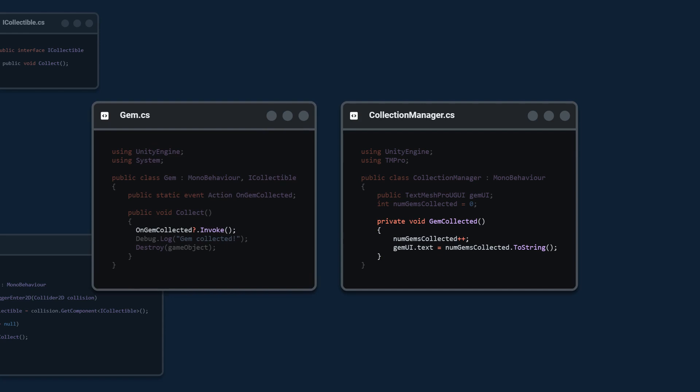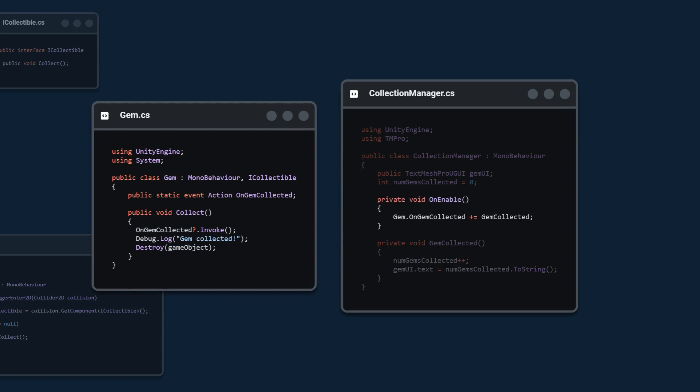Finally we invoke this event so that everyone who is subscribed will be notified. So in our collection manager we want to subscribe on enable.